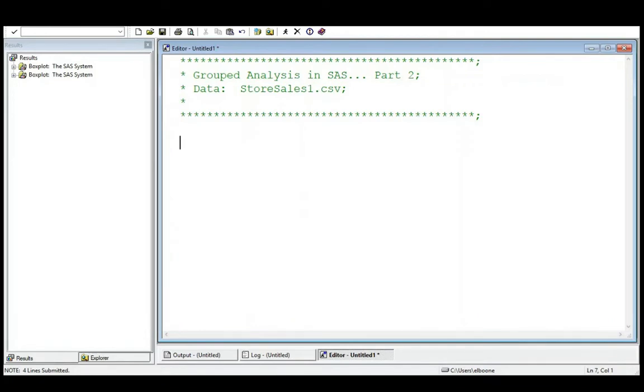Welcome to the SAS video tutorial on grouped analysis in SAS part 2. This is part of Statistics 321 at Virginia Commonwealth University.